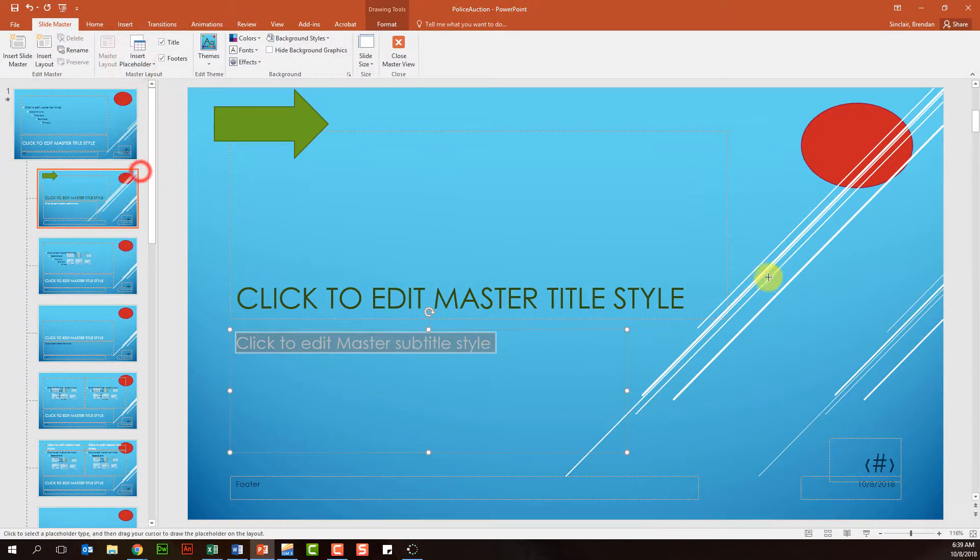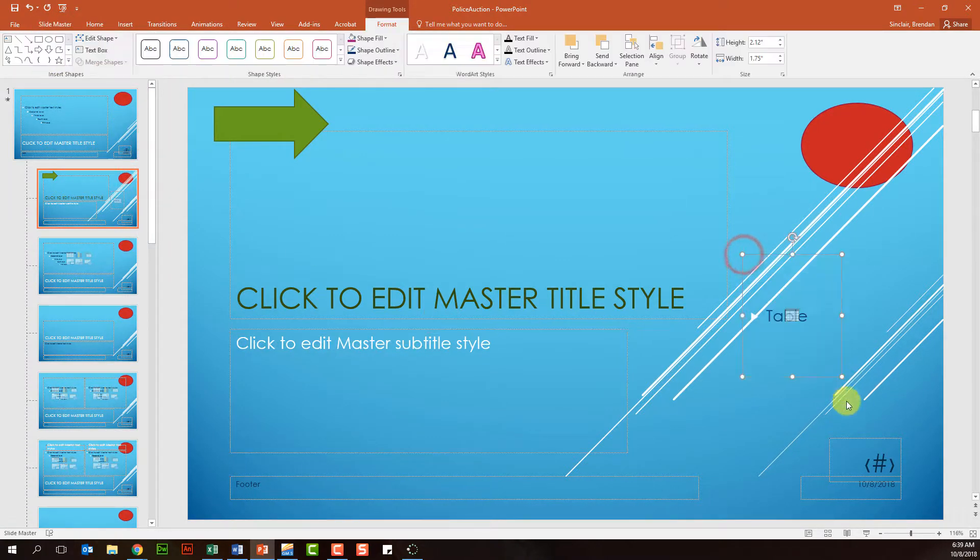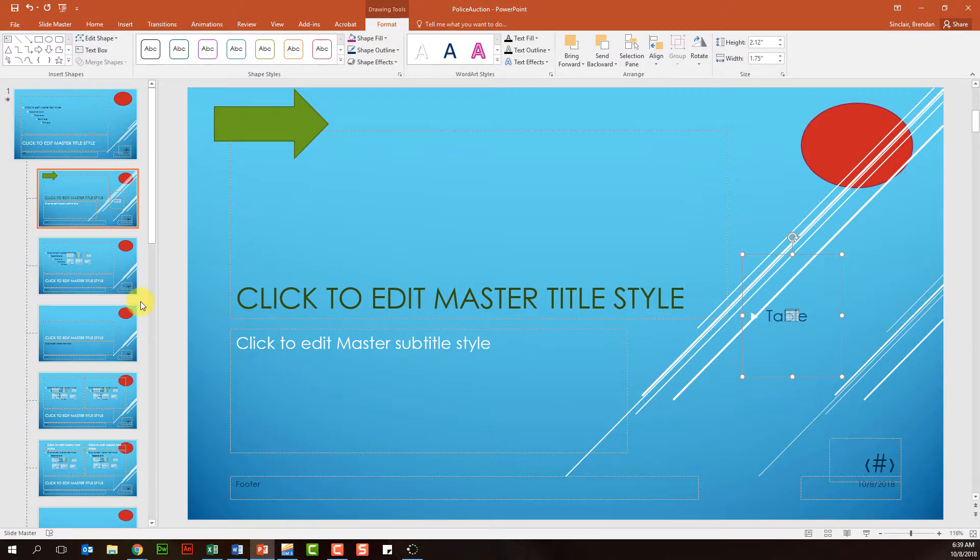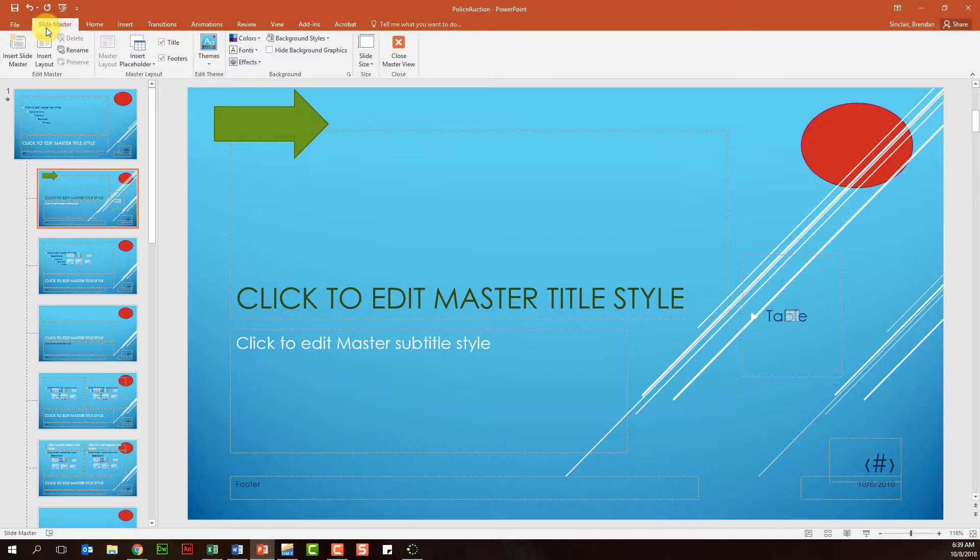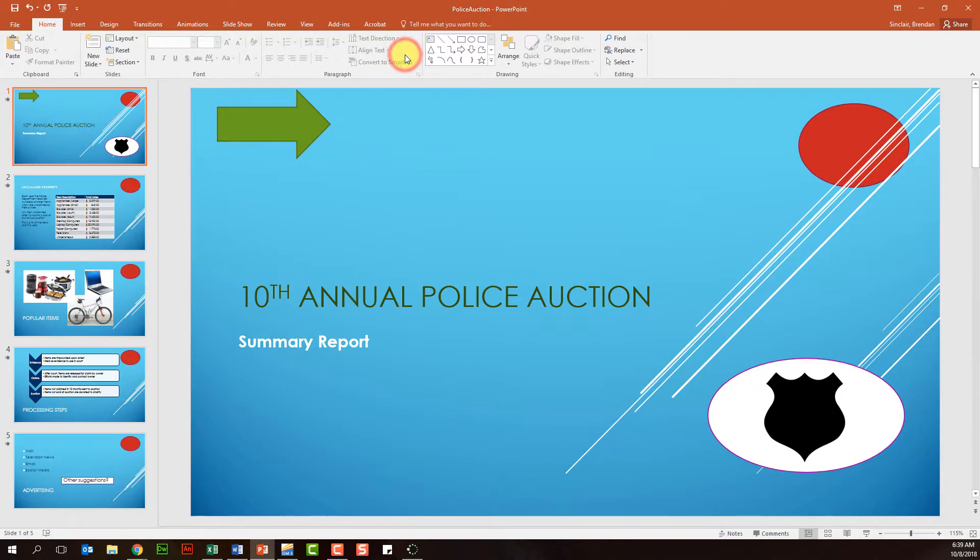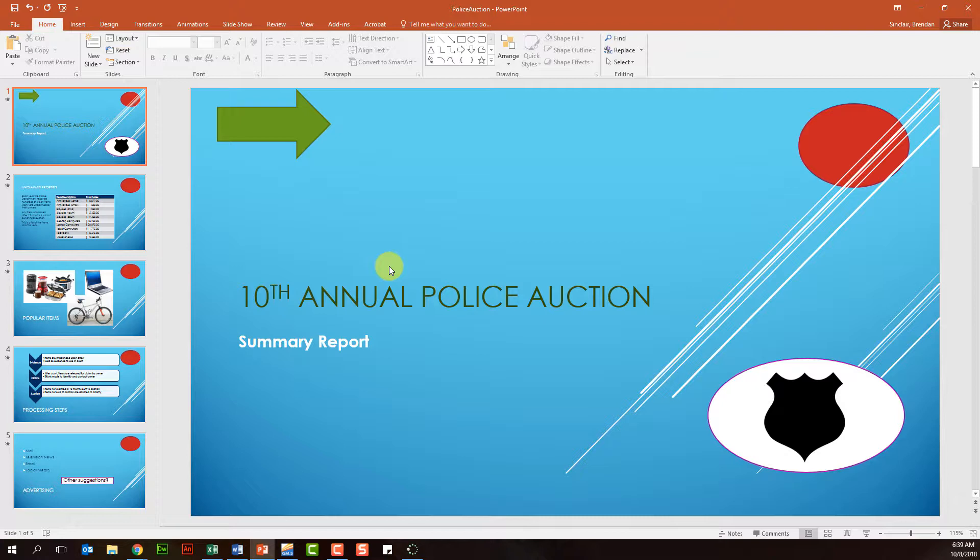Once I've made my changes and changed my colors, I can close out of my slide master. You have to be on the Slide Master tab and click Close Slide Master. Now look, our title slide has been affected by the changes that we made.